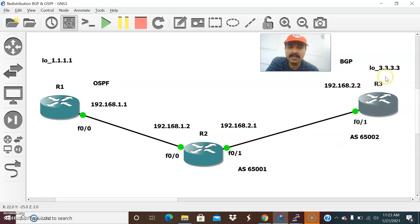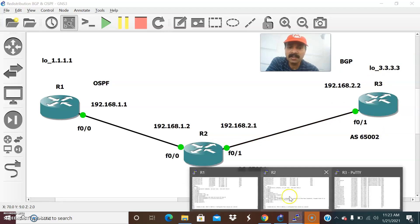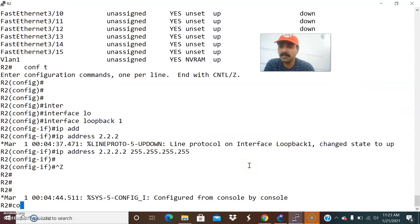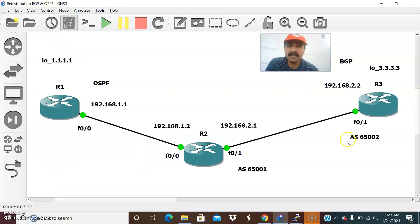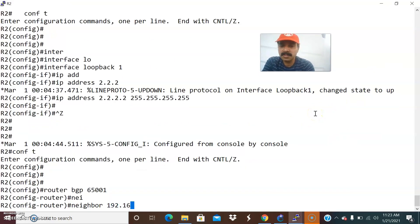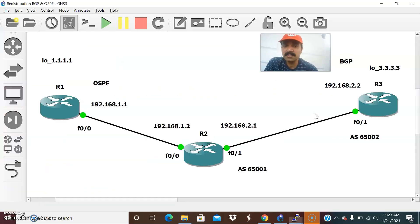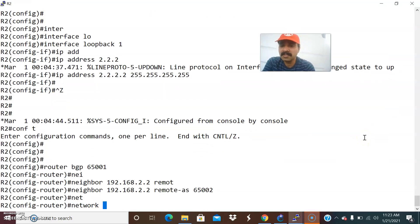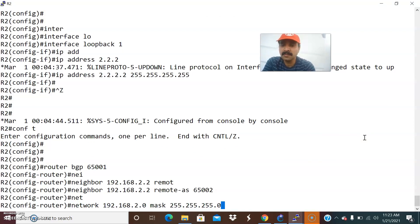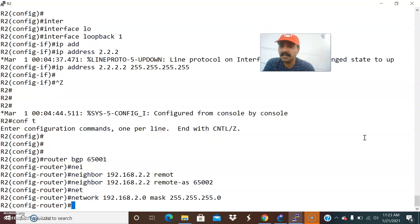I need to establish an eBGP relationship between R2 and R3. Go to configuration mode and enter 'router BGP 65001'. The neighbor command is 'neighbor 192.168.2.2 remote-as 65002'. Then advertise the network: 'network 192.168.2.0 mask 255.255.255.0'.